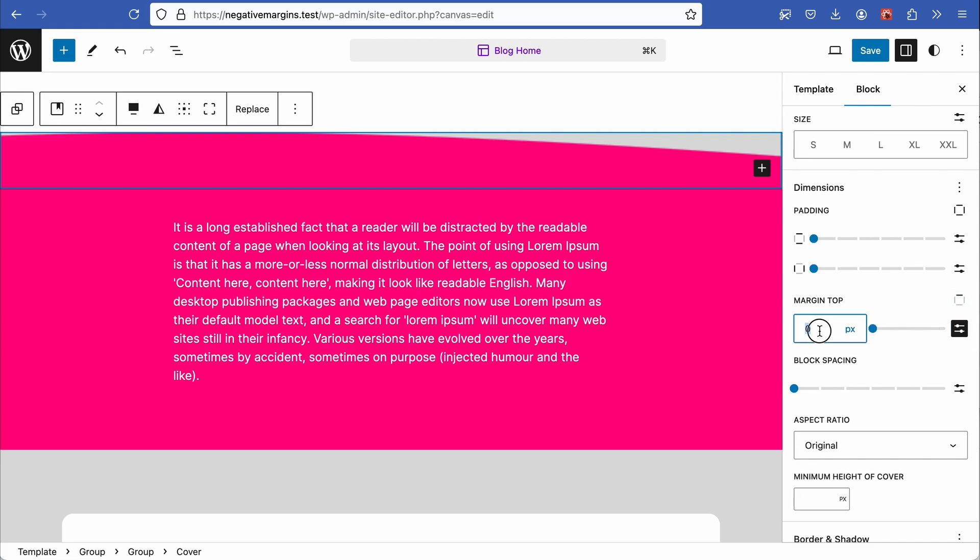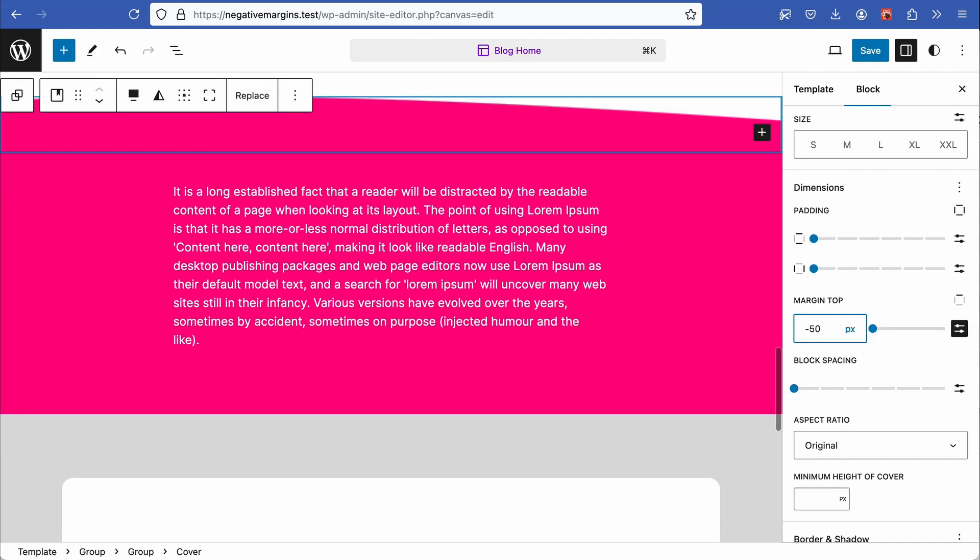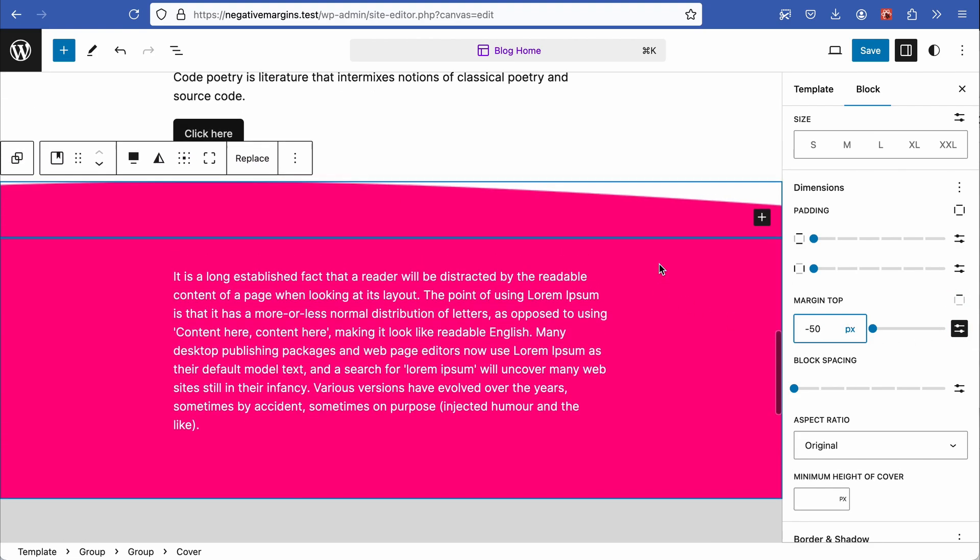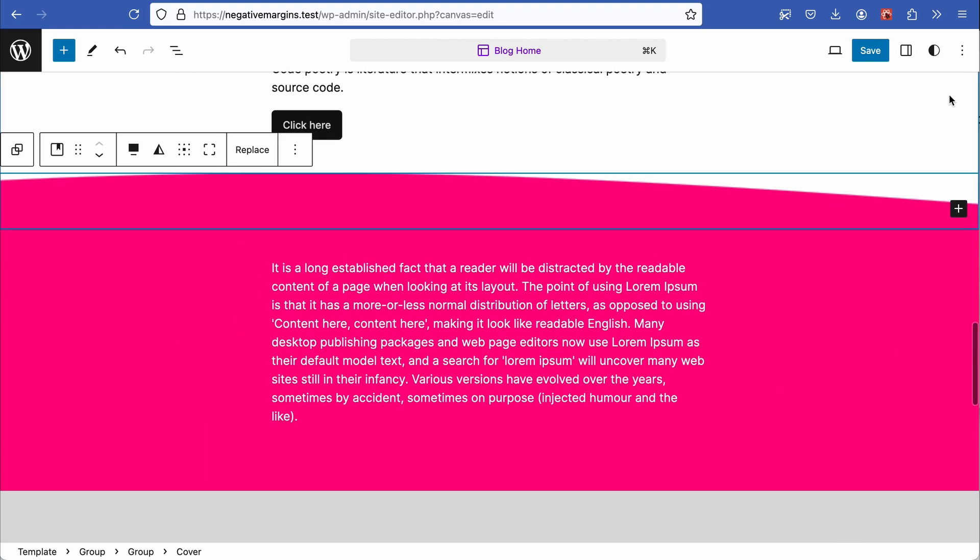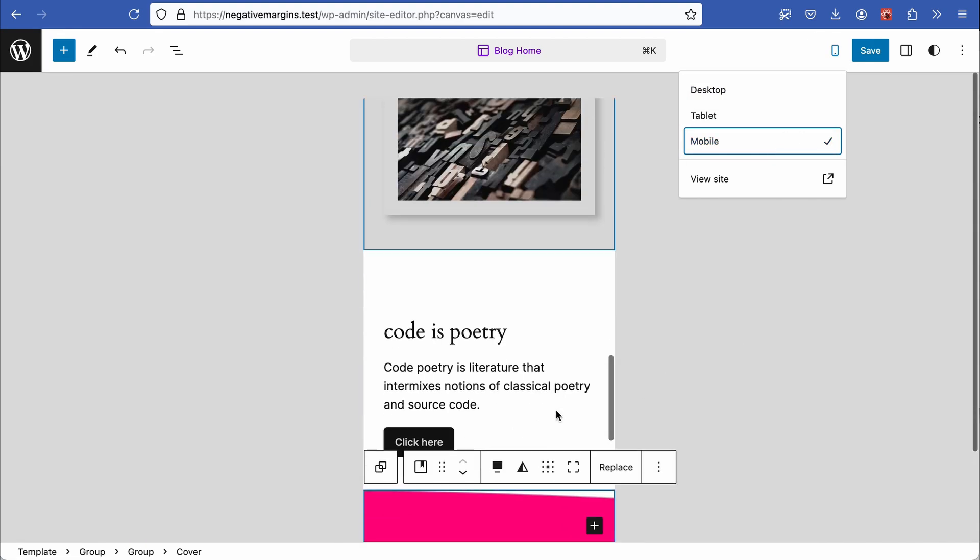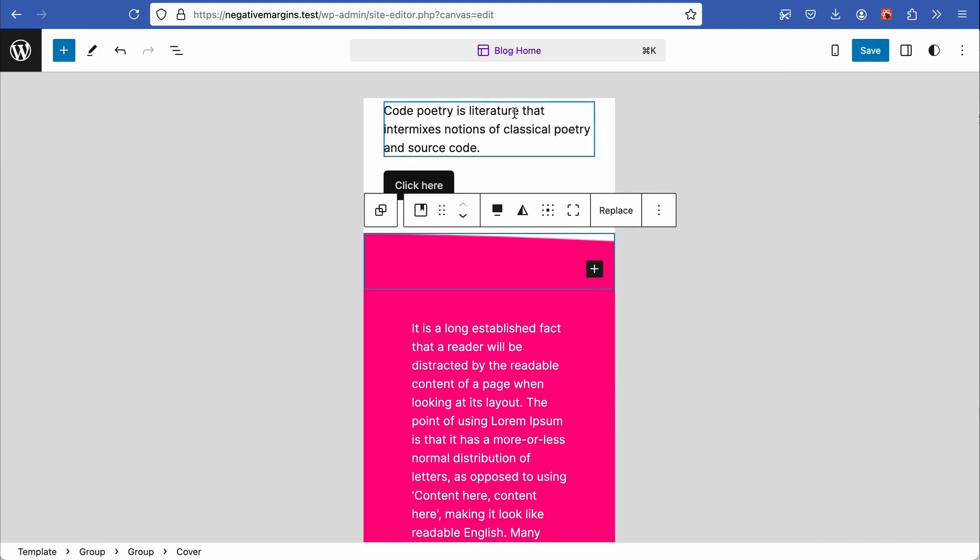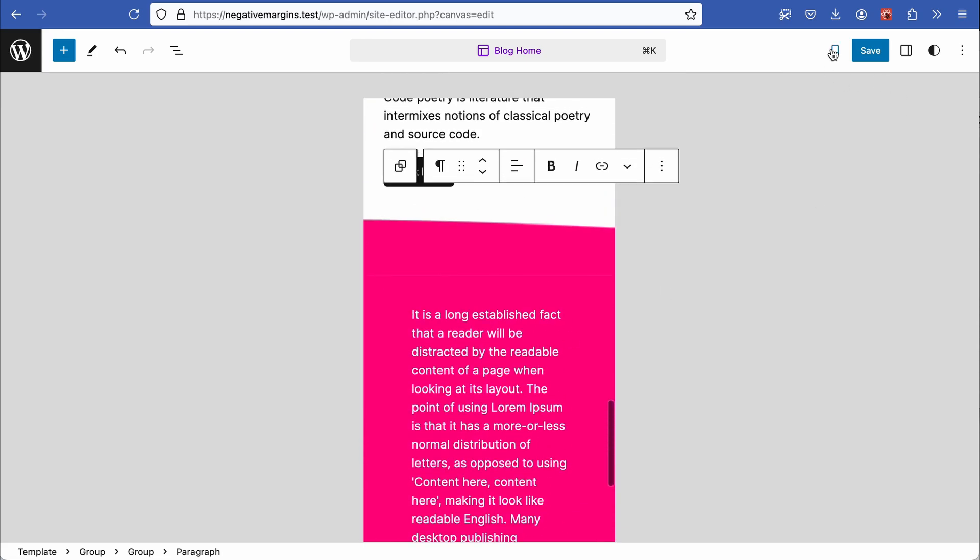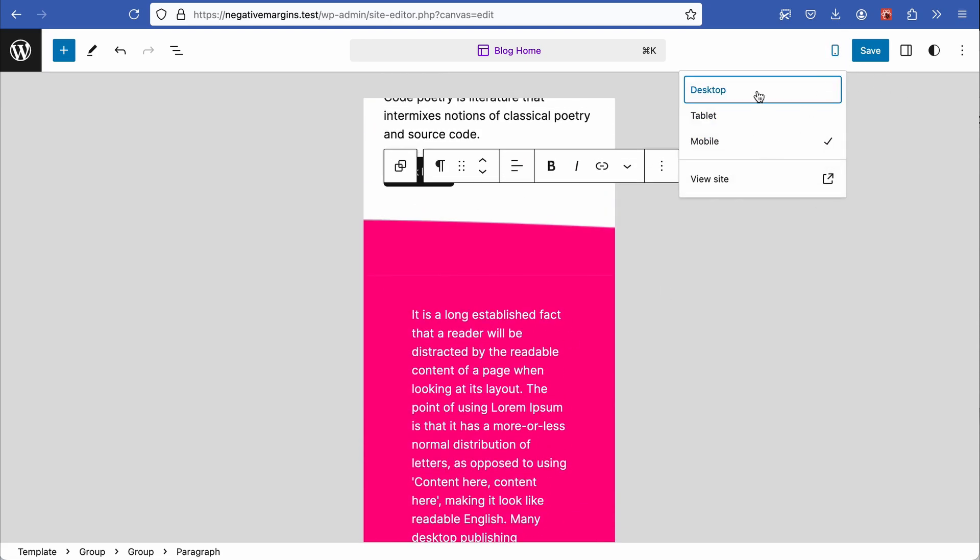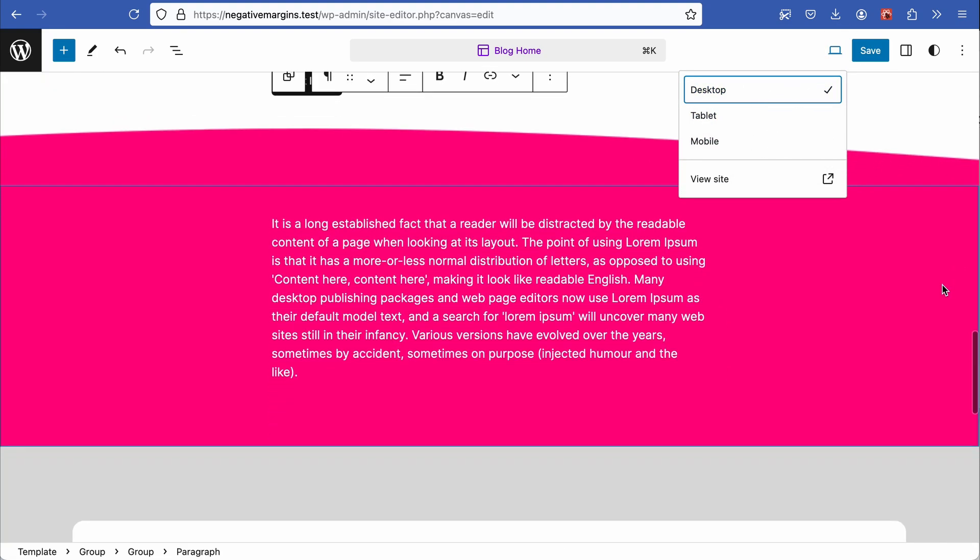For the final touch, go to the cover block, select the top margin, set to units and input a negative number. This pulls the group block into the adjacent block above, breaking up the horizontal design and adding a nice curve. Check your layout on both desktop and mobile views to ensure that everything looks okay.